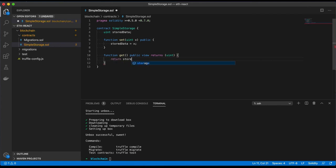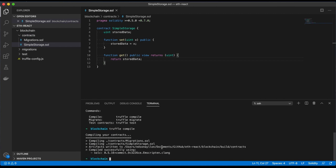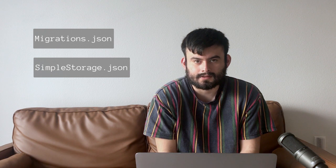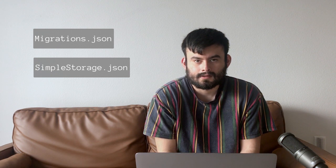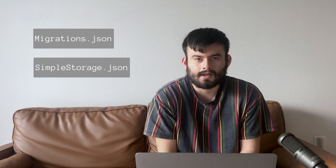We have our smart contract for the project. Next is to compile the code. We do so using Truffle. Compiling creates a new directory build/contracts. This contains Migrations.json and SimpleStorage.json. Each of these JSON files should contain a contract name and ABI which are used for deployment.